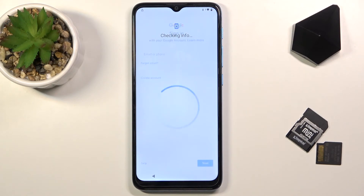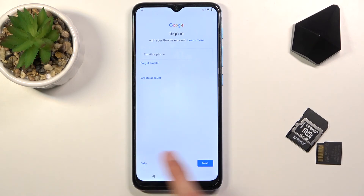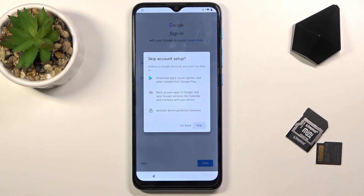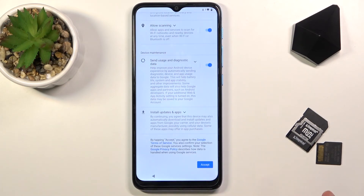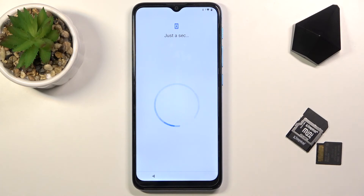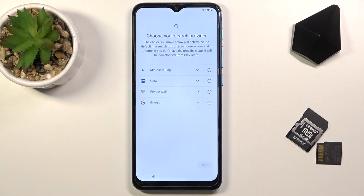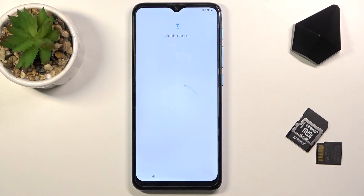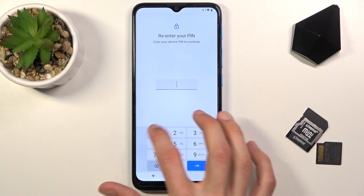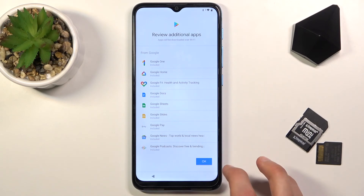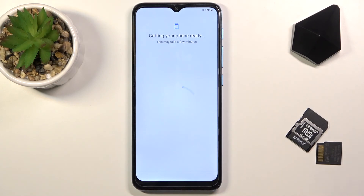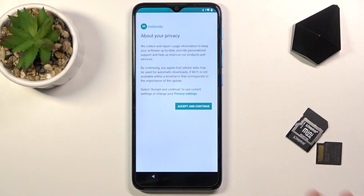Even though the device is now unlocked and you can skip signing into your Google account, I still recommend performing a factory reset through Settings. The second setup after the factory reset will be completely free — no Google verification required. You can add Wi-Fi, skip it, or do whatever you want; the device will be fully unlocked.